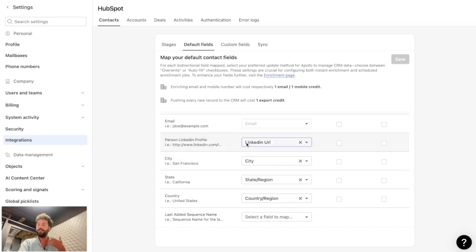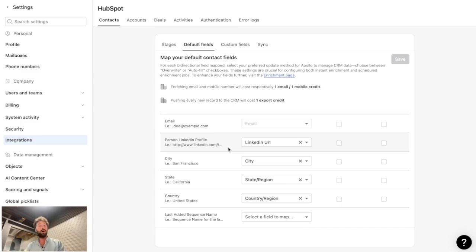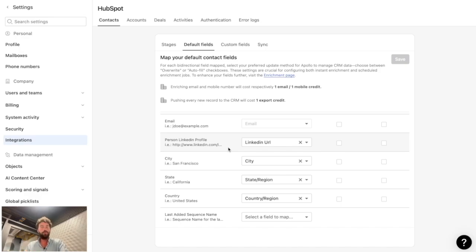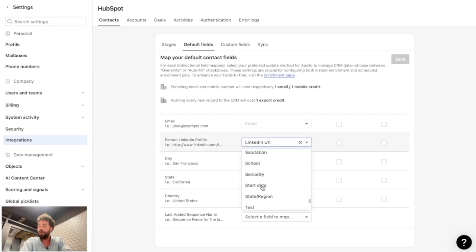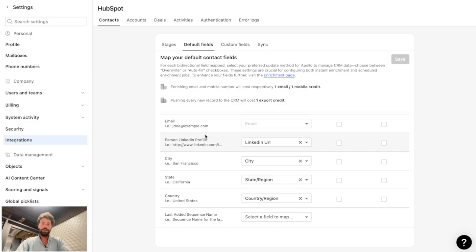Default fields control what information flows from Apollo to HubSpot — natively you get first name, last name, company name, job title, email, city, state, country, etc. One thing you really need to map manually is the LinkedIn profile URL, as it's not native. LinkedIn URL is the most precise way for Apollo to recognize a lead. The 58% unknown data I showed earlier is because those contacts don't have a LinkedIn URL.